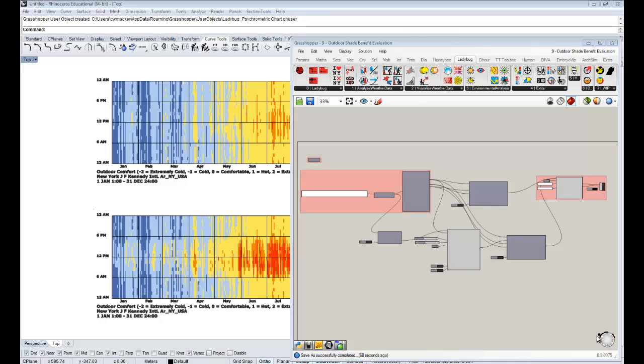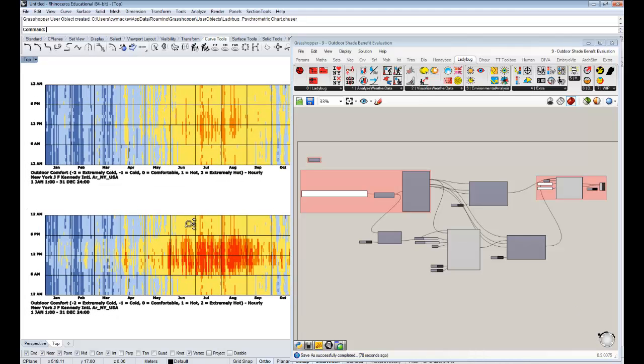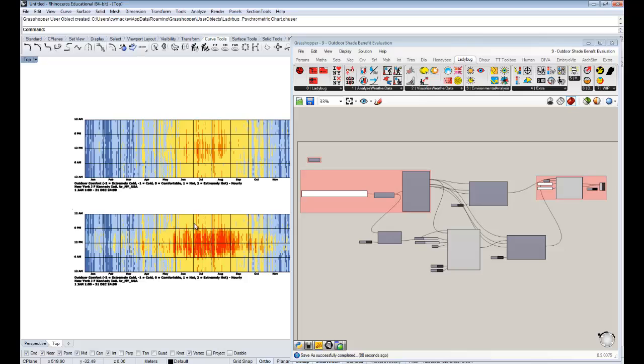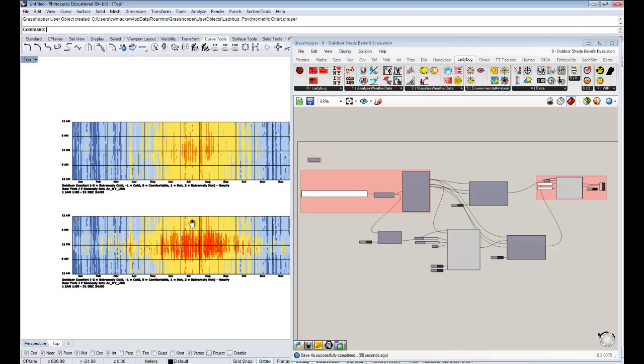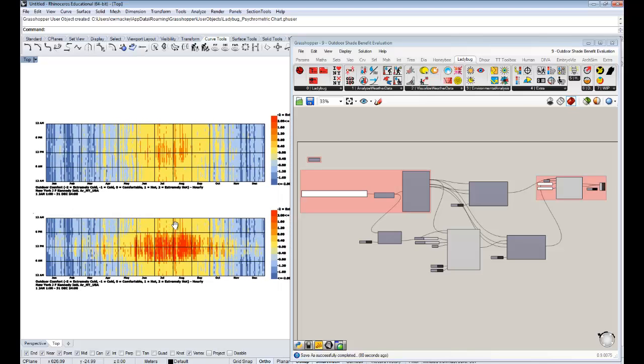Hello, everyone. This is Chris Mackey, and this is your ninth Ladybug Comfort Tools tutorial. In this one, we'll be building off of something we did in the previous tutorial, which you might remember is adjusting or accounting for solar radiation and temperature studies.